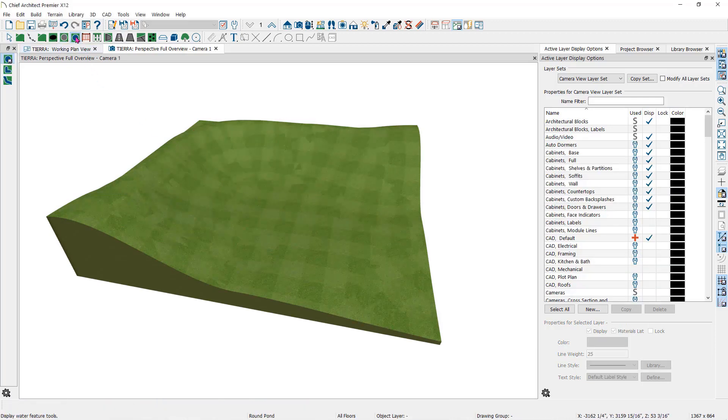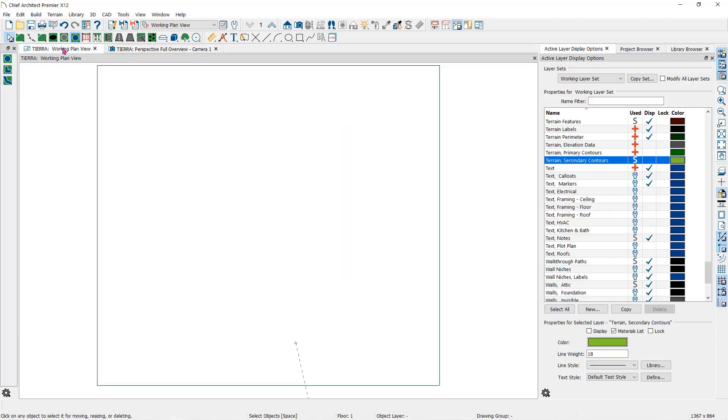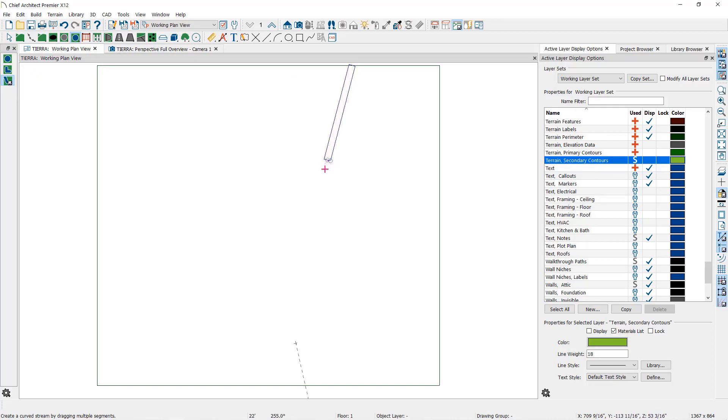Another terrain feature tool is the water features tools: the round pond, the kidney shaped pond, and the stream. This might be easier to do in the floor plan view. As you can see, the stream will maintain a constant width as I click and drag a line.